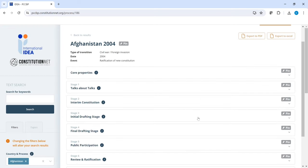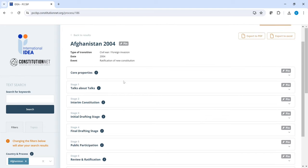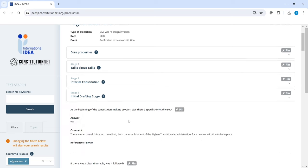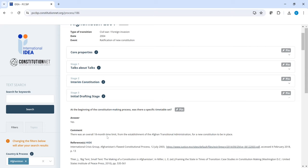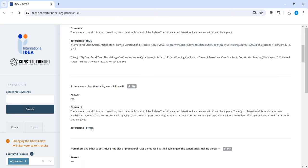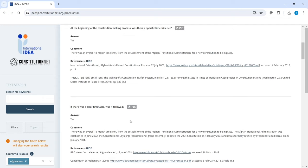Here you have the entire constitution building process divided in eight stages, plus some contextual properties, what we call core properties, on the country in question. When you click on a particular stage, you can see all questions and answers, plus comments and references. Now you can also see that every question, every stage and the process as such has a pin button you can click.